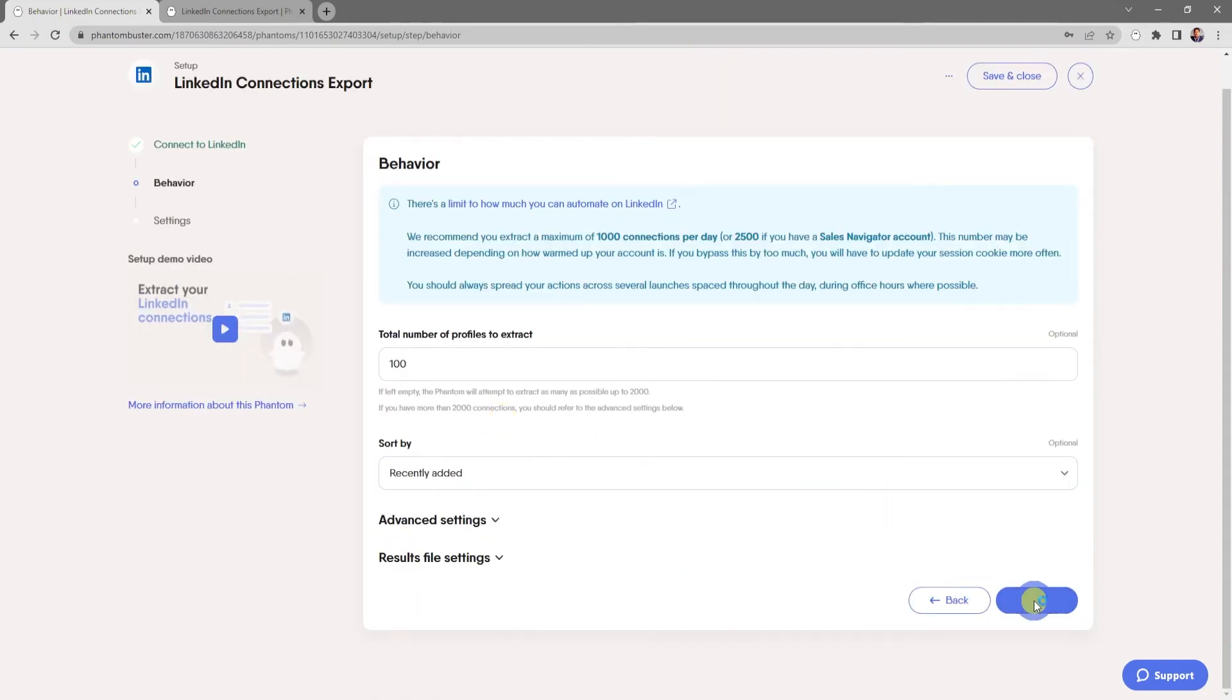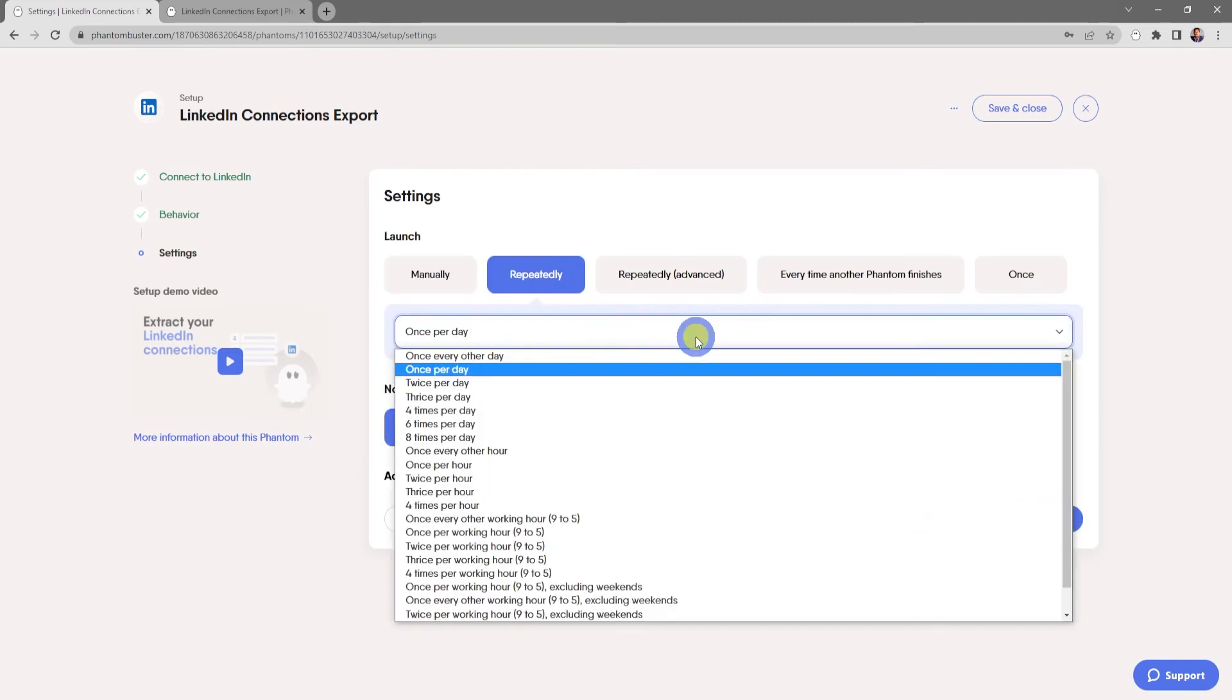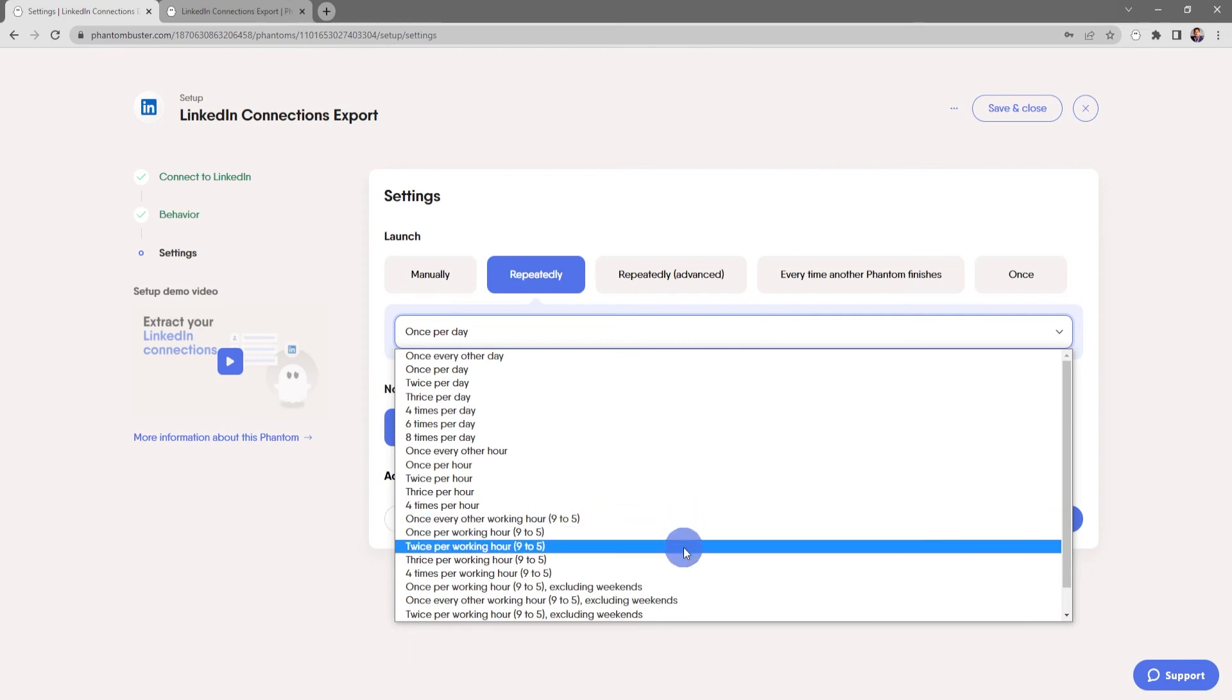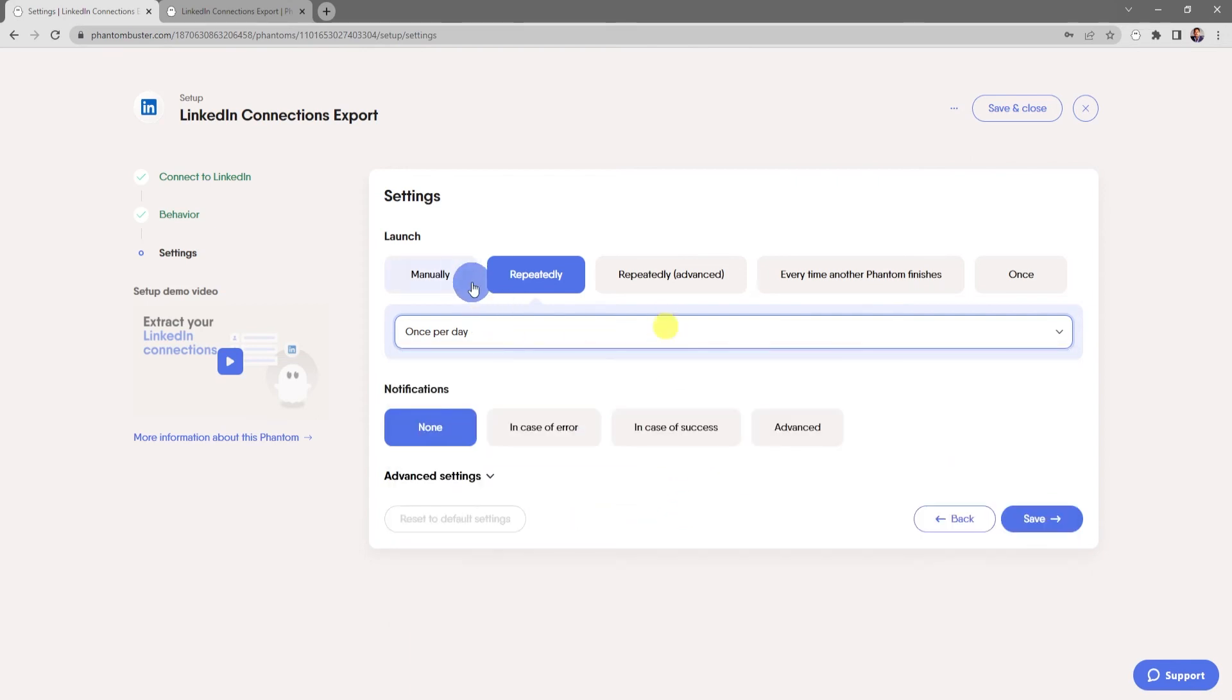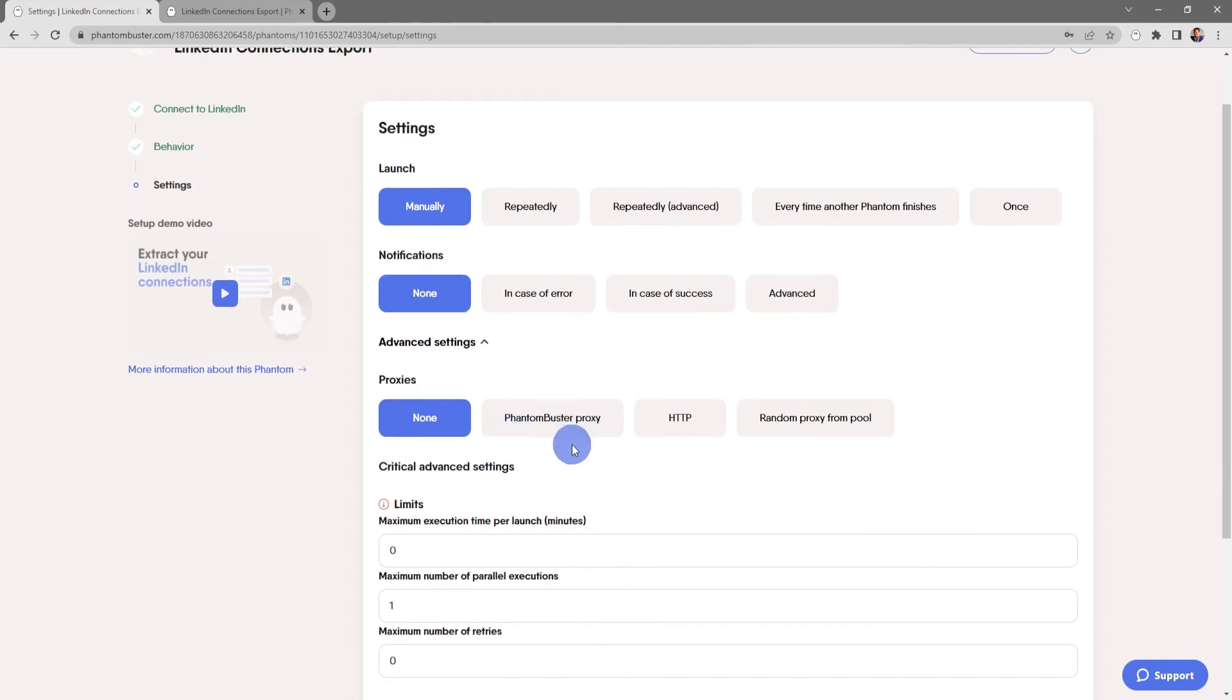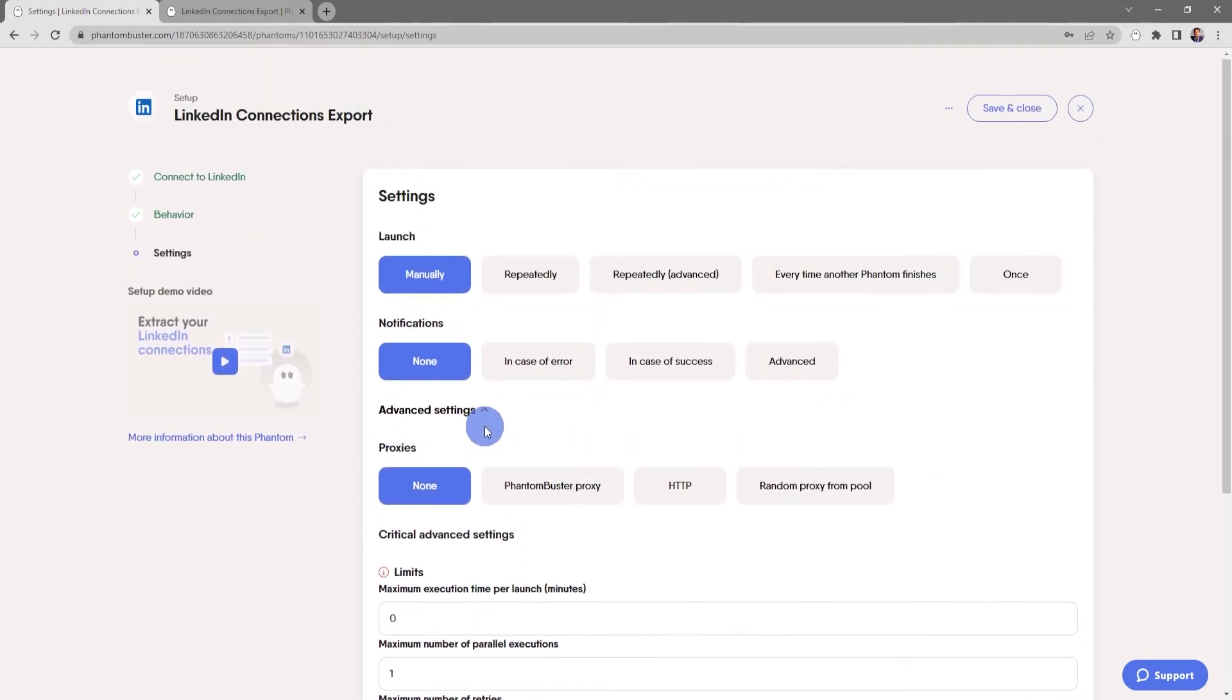Now here's where you choose your launch settings. I'm going to leave this as Manually, but you can also choose Repeatedly. We always recommend that you process multiple launches during working hours where possible. You can also choose to get notified in case of an error. Finally, there's some advanced settings for setting up a proxy and other folder management settings.